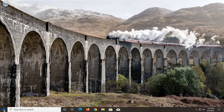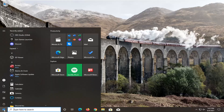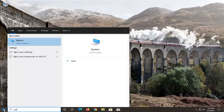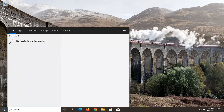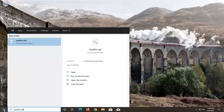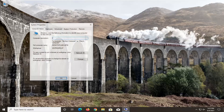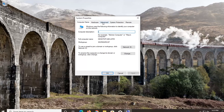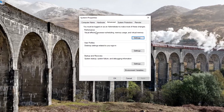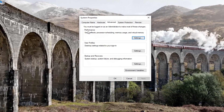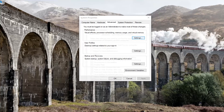We're going to start off by opening up the Start menu, type in sysdm.cpl — the best result should come back with exactly that. Go ahead and open that up, select the Advanced tab, and then where it says Performance — visual effects, processor scheduling, memory usage, and virtual memory — go ahead and select Settings.